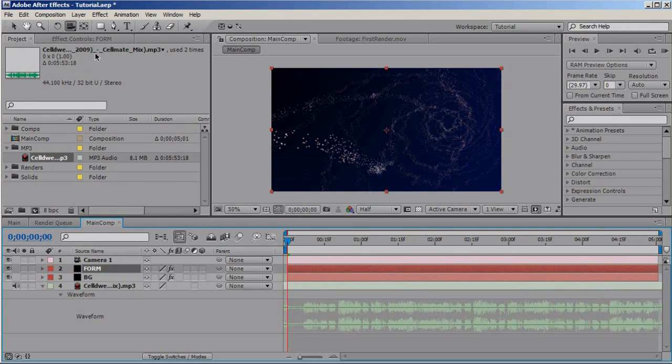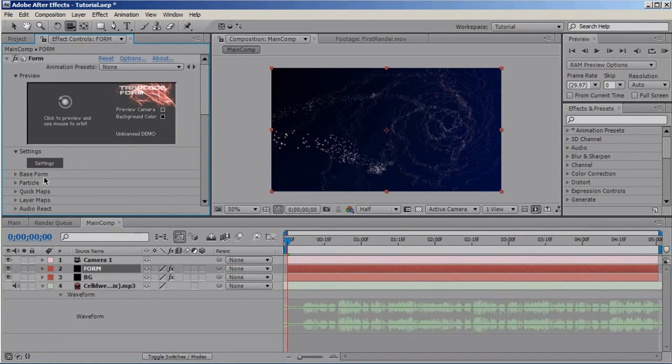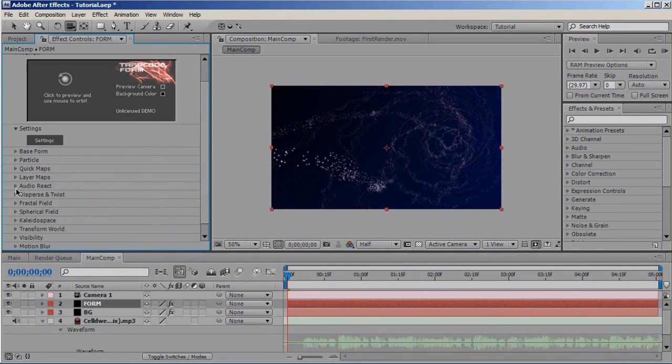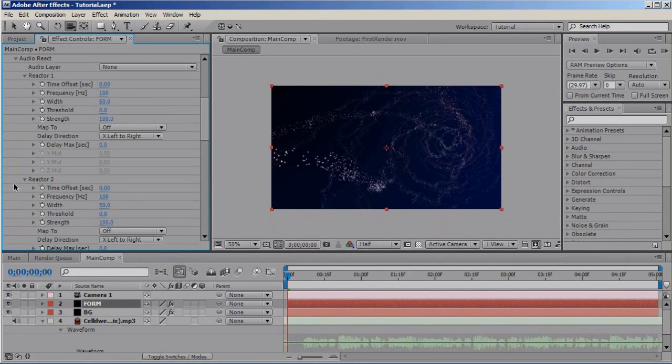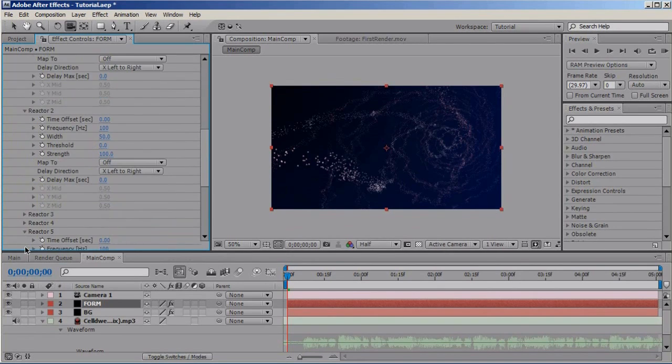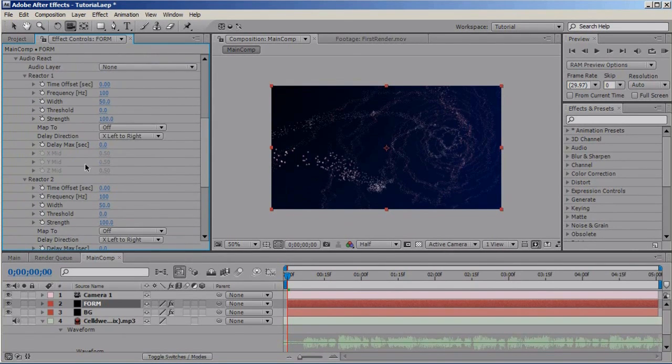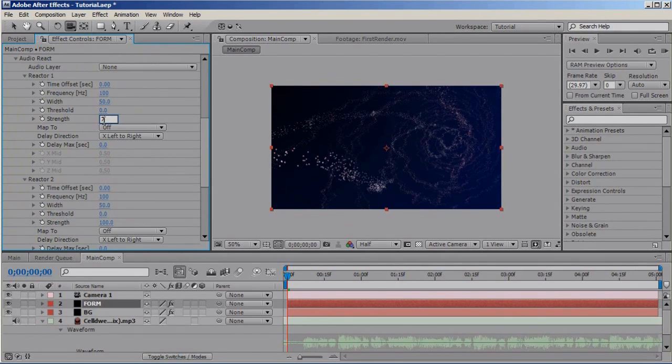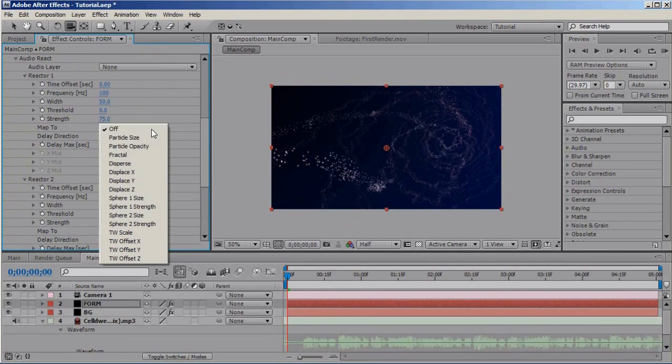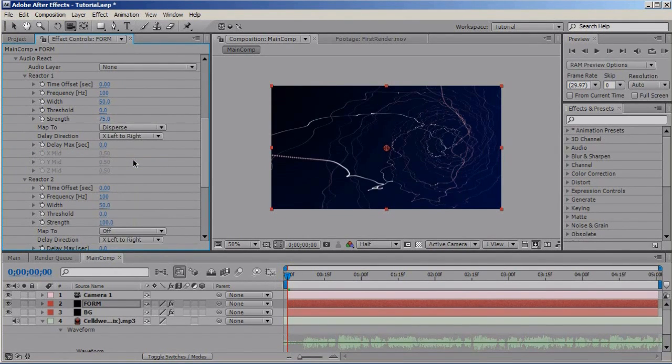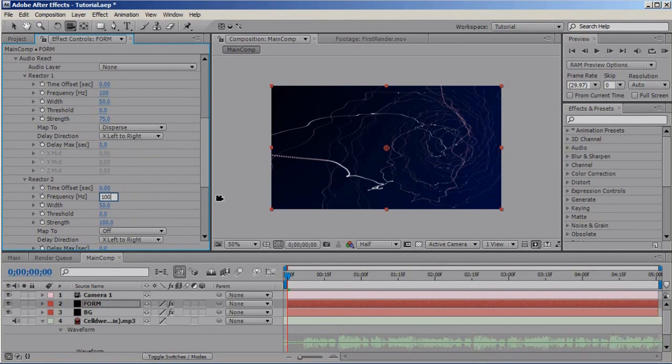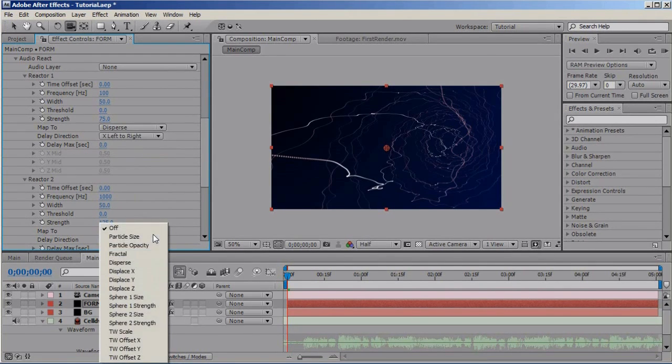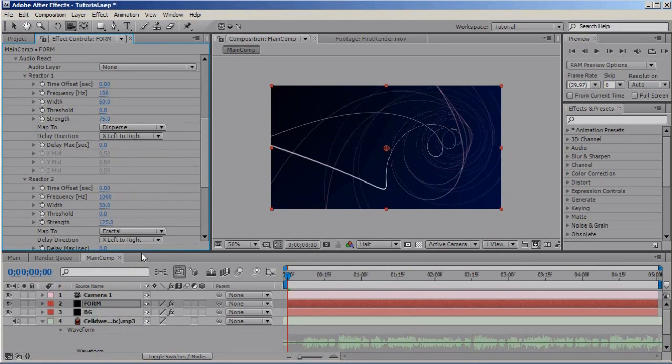Go to form and audio react. Basically, you get five reactors but we're gonna use only two. Right. Set the first reactor frequency to 100, strength to 75, and map to disperse. Set the second reactor frequency to 1000 and strength to 125, and map it to the fractal.